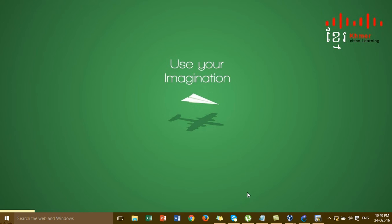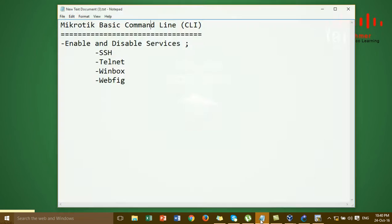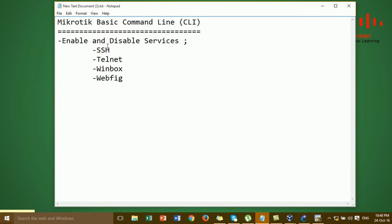Hi everyone. In this video I'm going to show you how to configure MikroTik by the command line. In this video I'm focused on how to enable and disable services: SSH, Telnet, and Winbox by the command line.